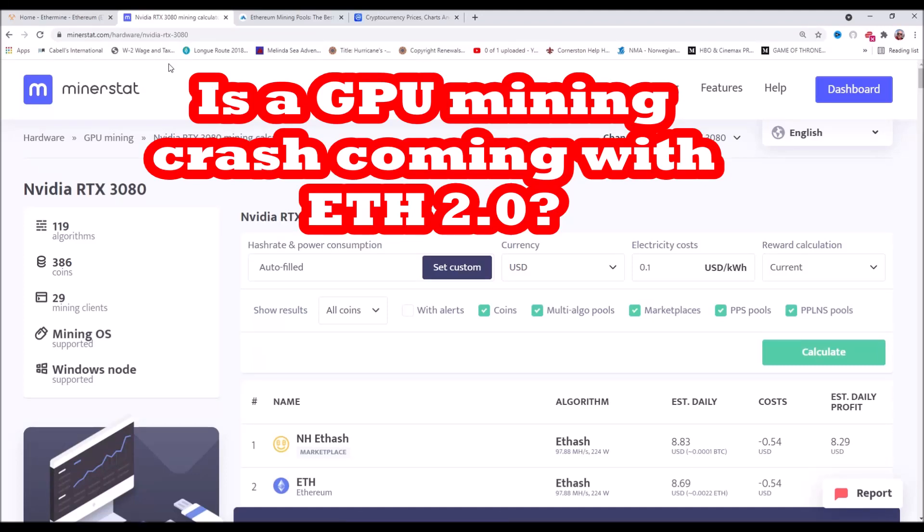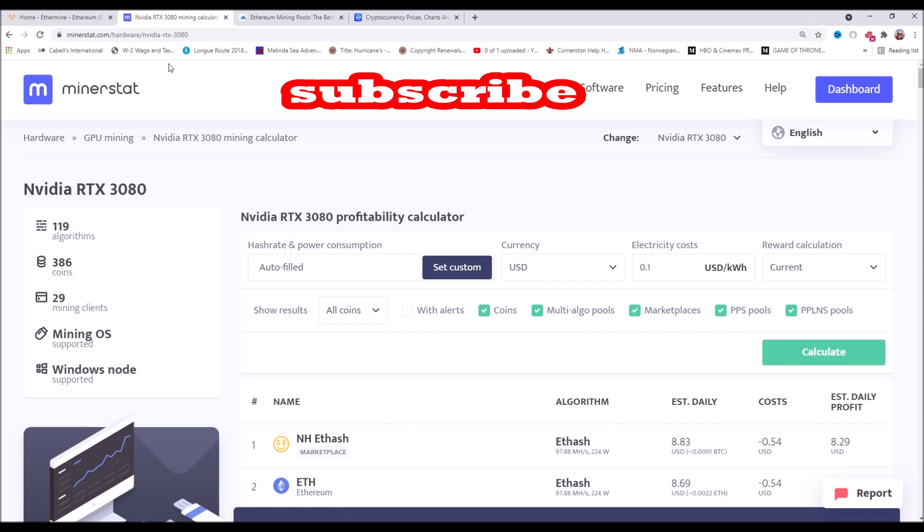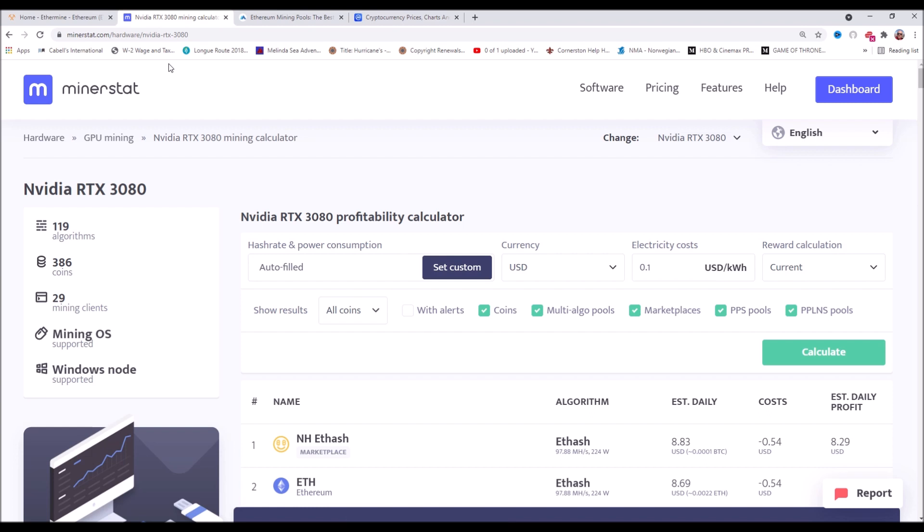In this video we're going to talk about alternative coins to mine if you've got GPU mining hardware when proof of stake happens, and we'll talk about the latest projections on when proof of stake will take over proof of work for Ethereum 2.0. Subscribe to the Linus Wilson channel, we give you the secrets to get the console you want.